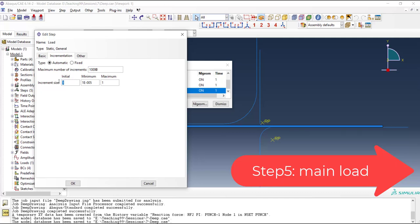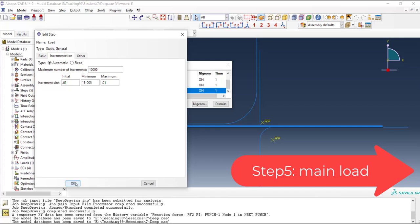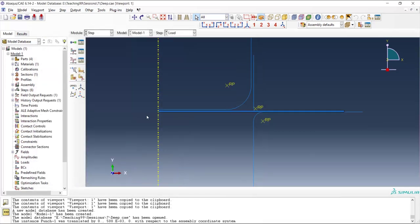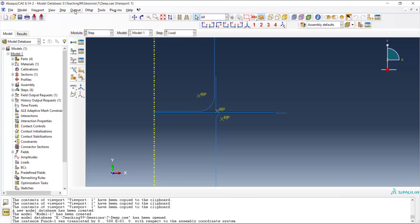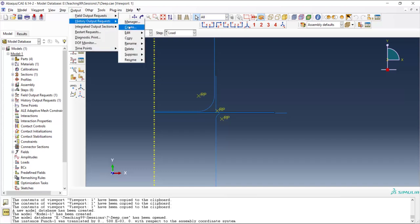This step will be the hardest step of this problem and we use a smaller initial increment size and we increase the maximum number of increments and decrease the maximum size of the increment to increase the chance of convergence in this step which is really complicated, contains lots of contact and solving it in Abacus standard may be difficult.